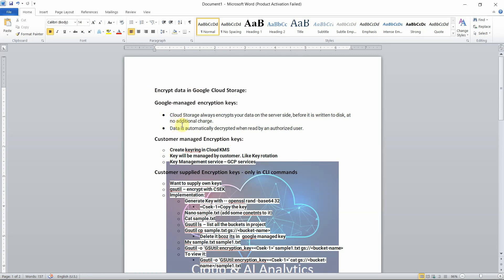We will be seeing what is Google Managed Encryption Key and how to implement it practically in Google Cloud Storage, and also making the object publicly accessible. Next we will see what is Customer Managed Encryption Key and how to implement it practically in Google Cloud Console. The final one — Customer Supplied Encryption Key — we'll implement practically in Google Cloud Console as well.